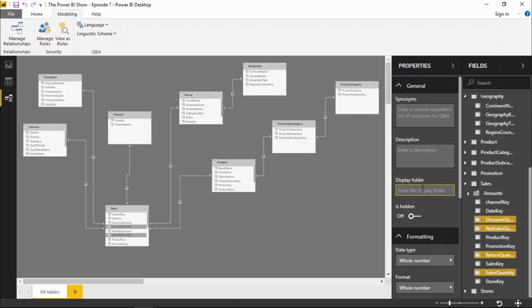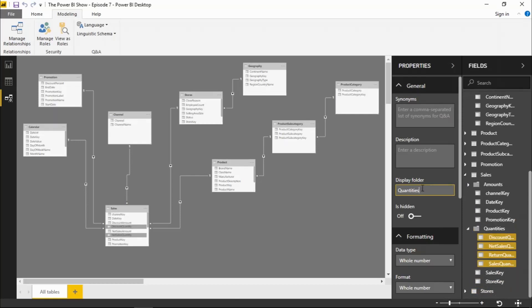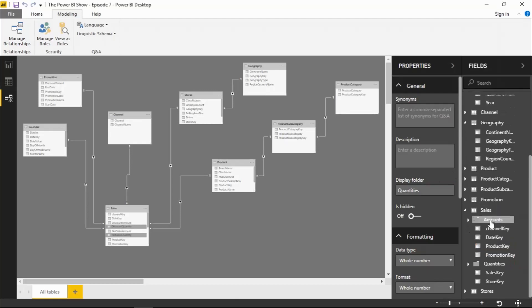And I'm going to call that, give that name of quantities for the folder. Press return. And I've now got two folders in my table, amounts and quantities.